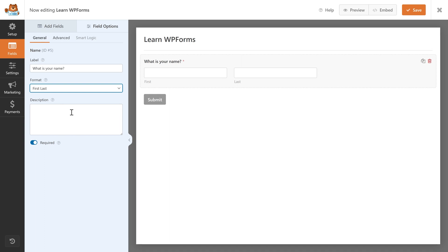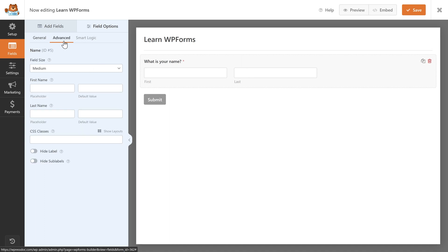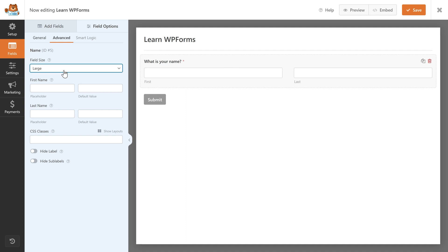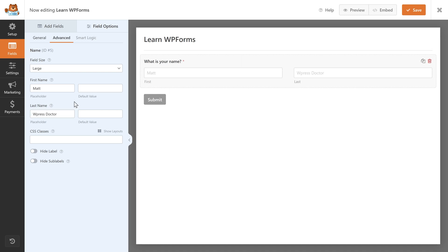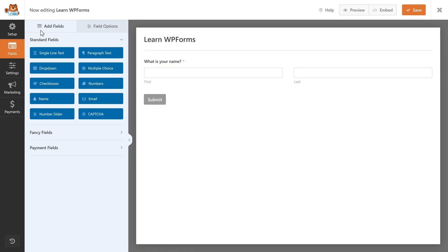We have the label — let's change this to 'What is your name?' Then you can choose the format; in our case, first and last name. Go to Advanced and you can change the field size — let's keep it on Large. You can also add a placeholder to the first name, but I don't advise using placeholders because your name field is already really logical — you don't need any help to fill it out.